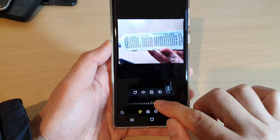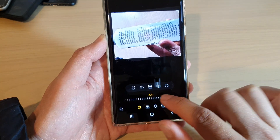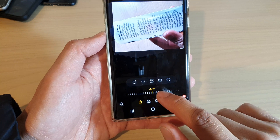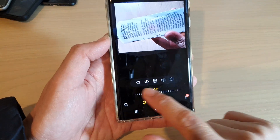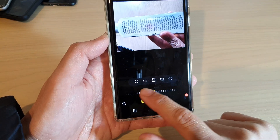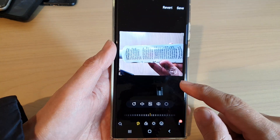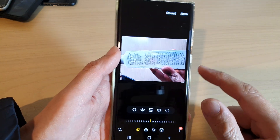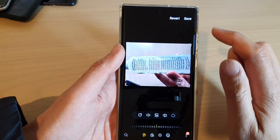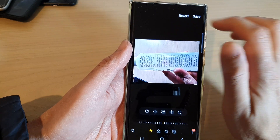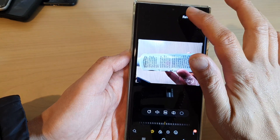You can also rotate an image at a slight angle by simply dragging on the angle bar at the bottom. Drag the slider bar to the left or to the right to slightly tilt an image. After that, you can tap on the Save button or the Revert button to revert it back to the original.